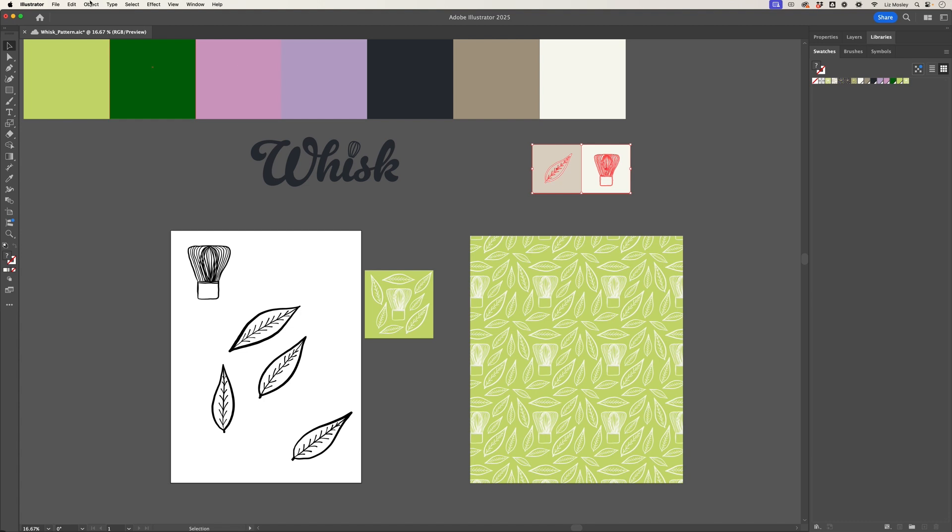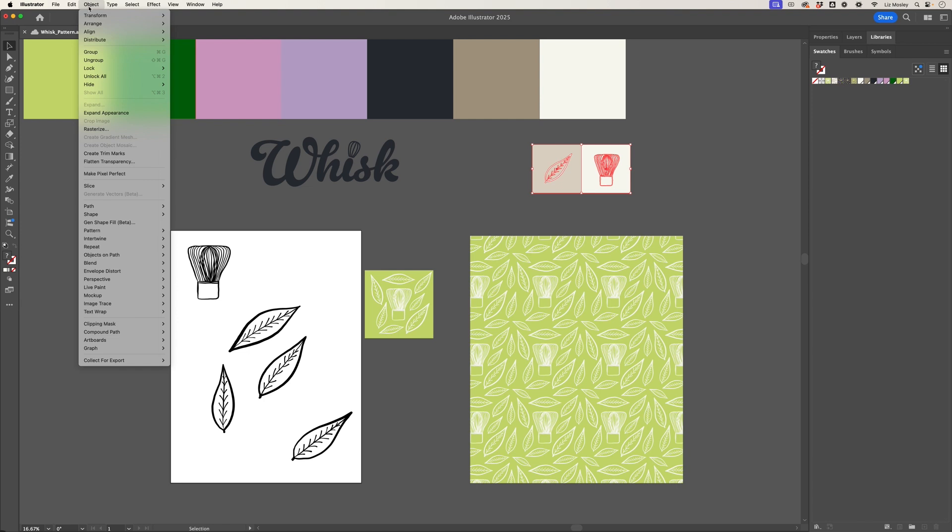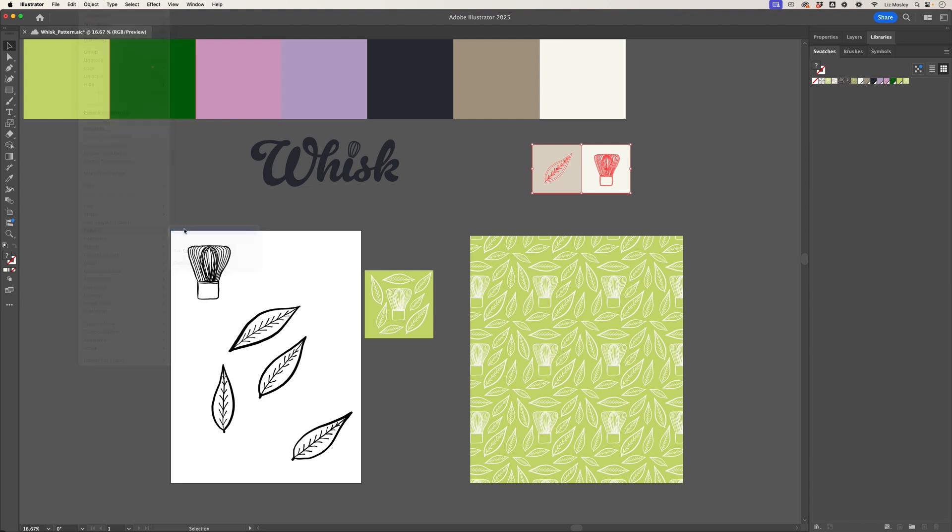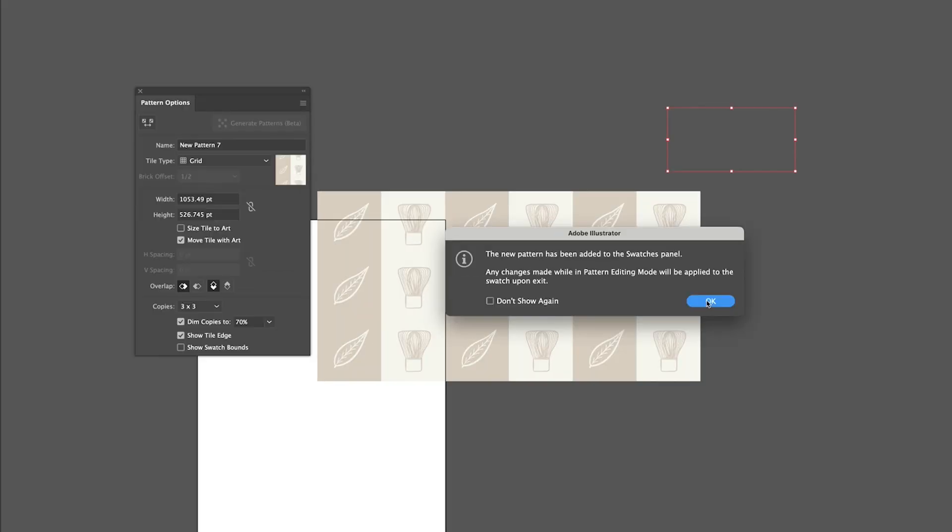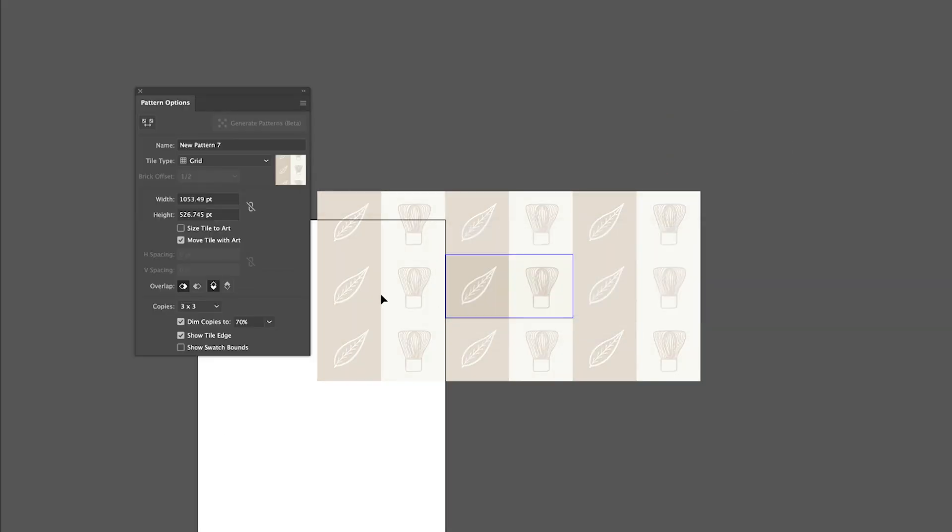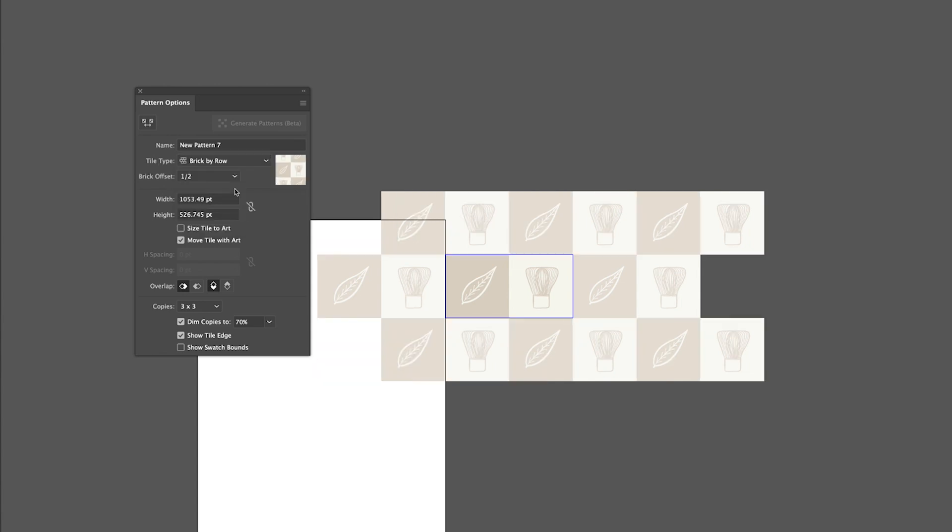So here I've got a rectangle that I want to repeat, so I'm going to choose Object, Pattern, Make again. Now this looks a bit weird because they're all in a row, so what I want to do is head to Tile Type and I'm going to choose Brick by Row.